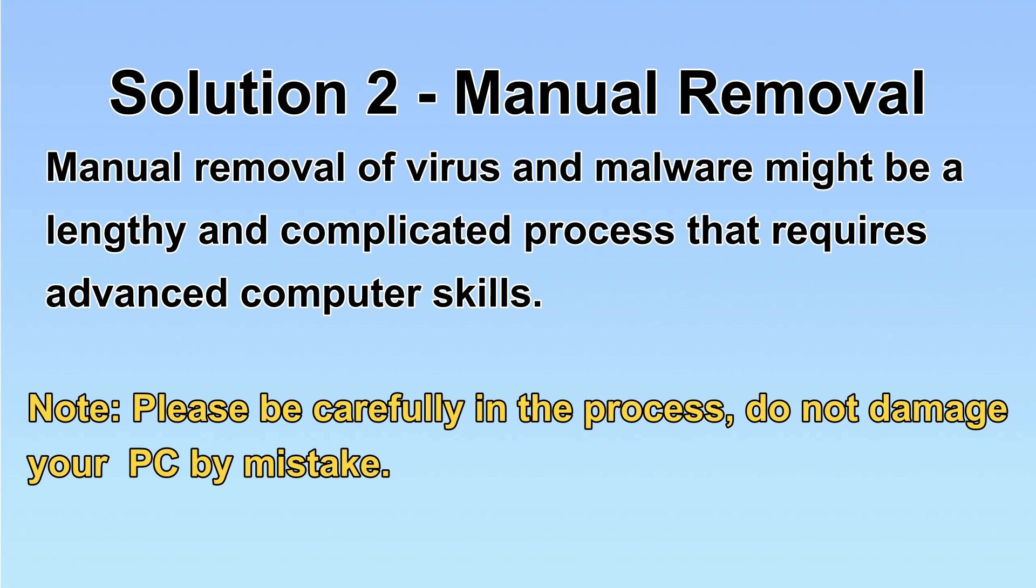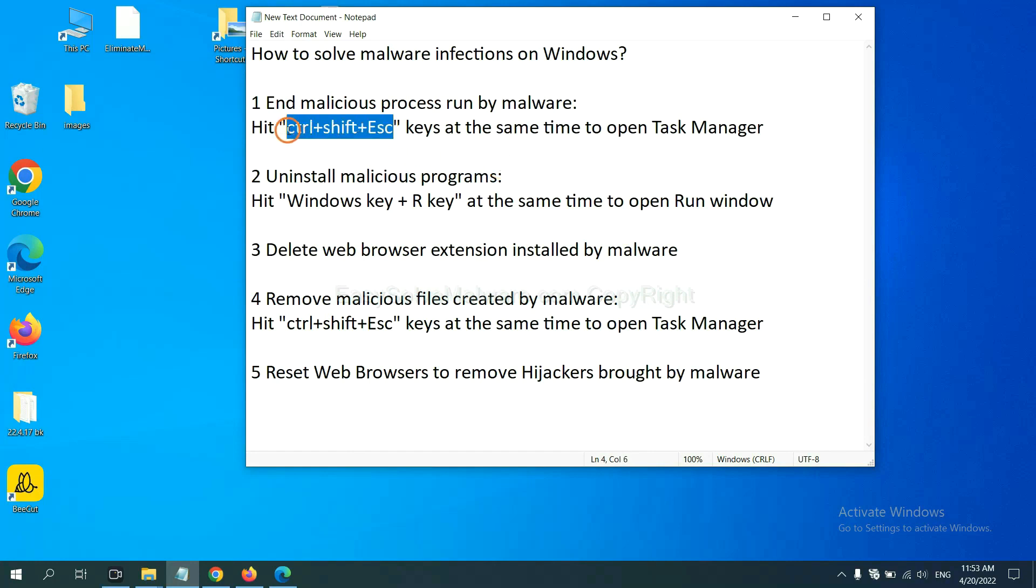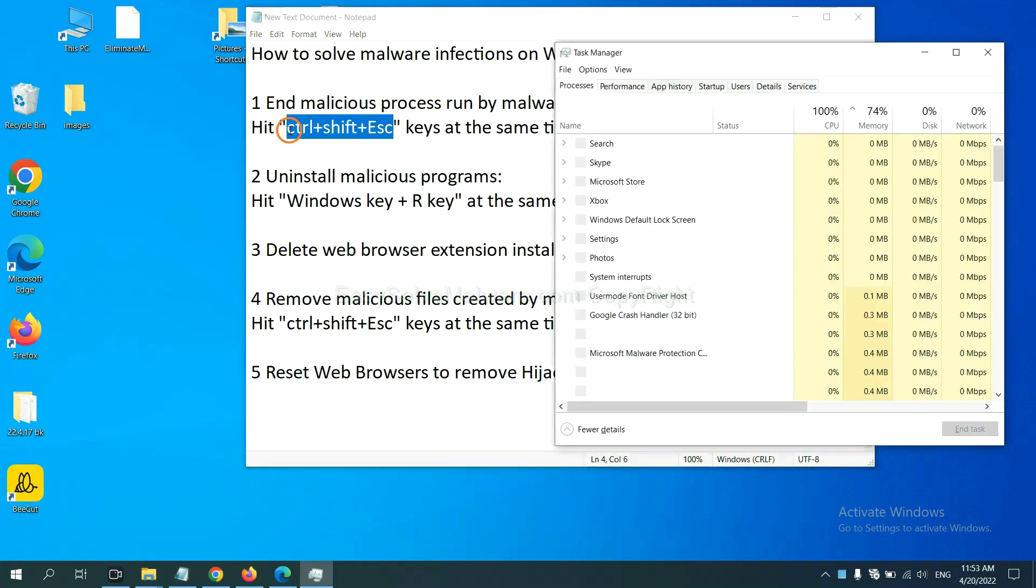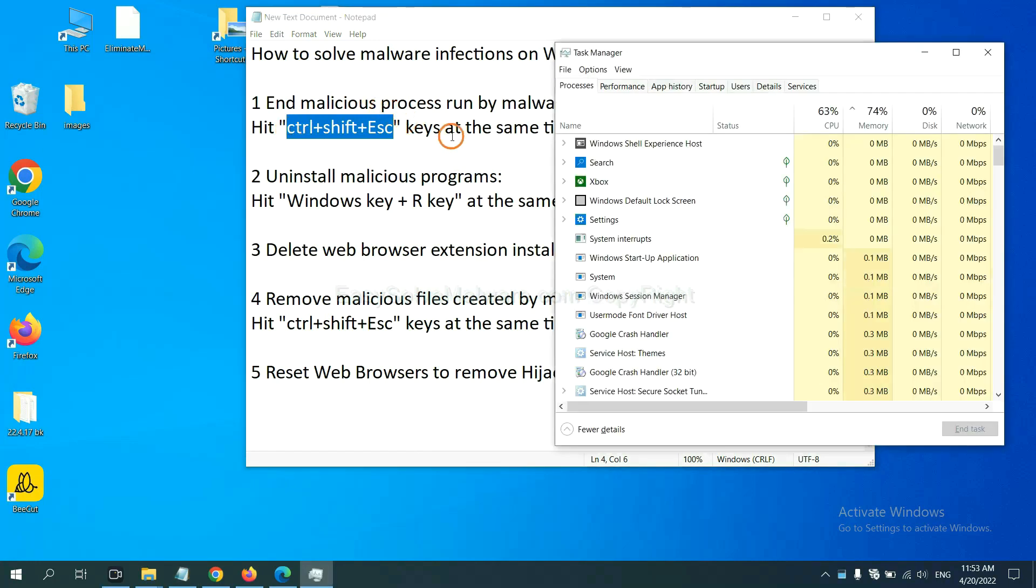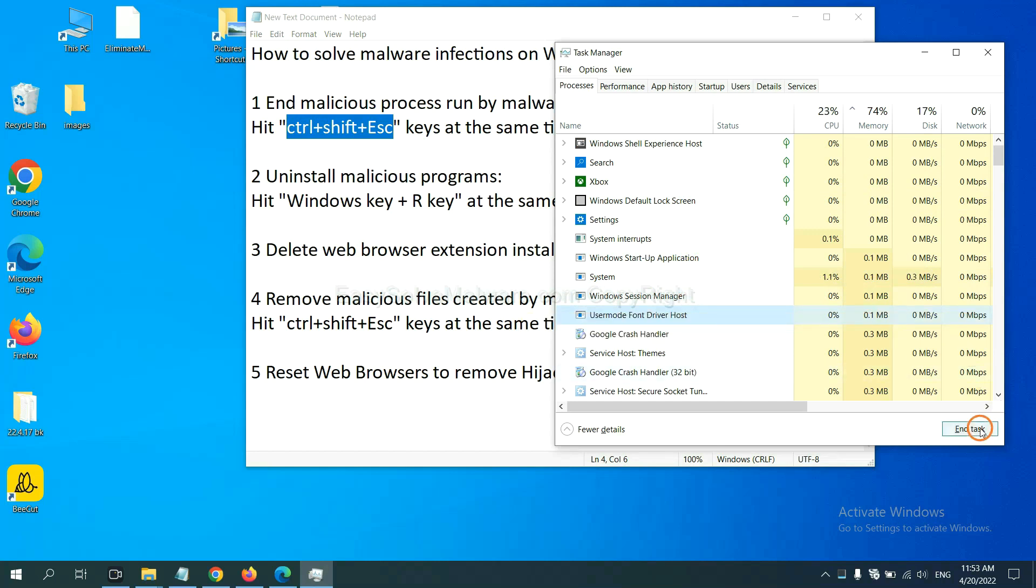Let's begin. First, we need to end malicious process from the malware. Now hit the three keys at the same time. Then Task Manager will open. Now you need to find out a dangerous process and then end the task. For example, select one process and click here.